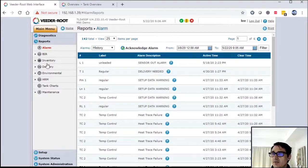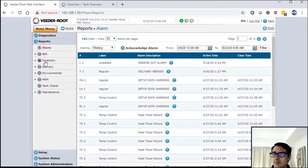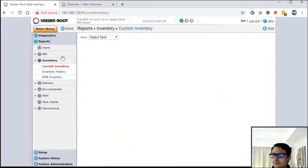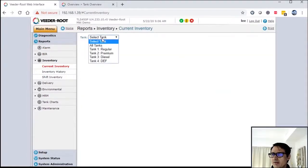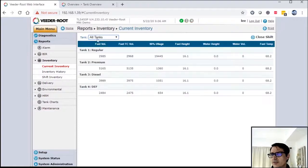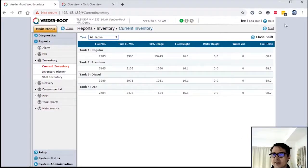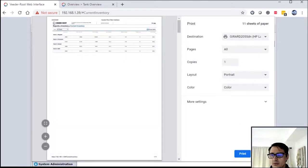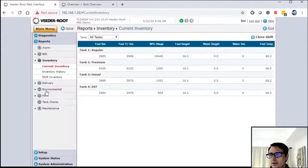So let's move on to the next one for me, which is inventory. Now everybody wants to know what their current inventory is. So you can click on current inventory, go to tanks - it just gives you a quick snapshot. You hit print and it brings up a print menu. You're able to print out that particular report.